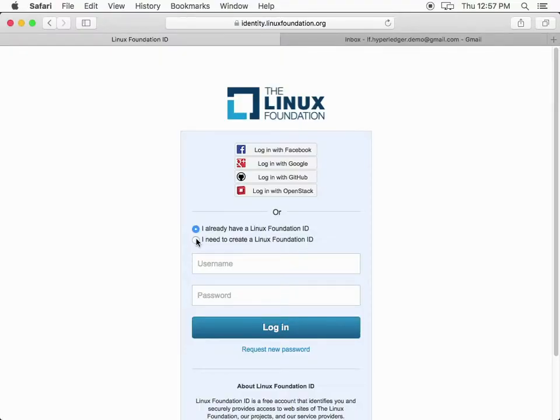First, in your browser, navigate to identity.linuxfoundation.org. A link appears in the description of this video.